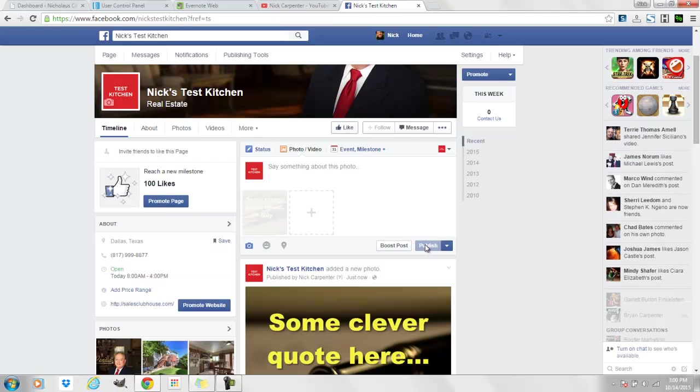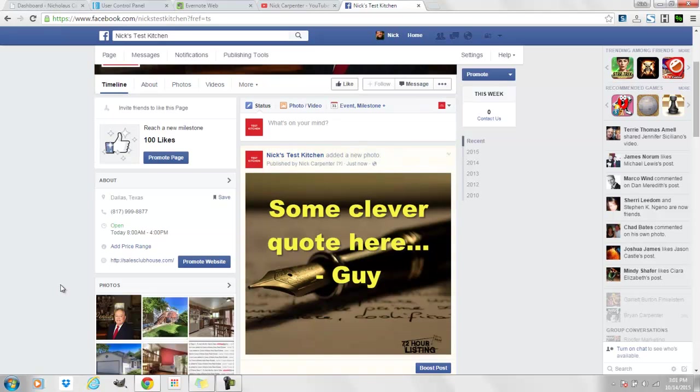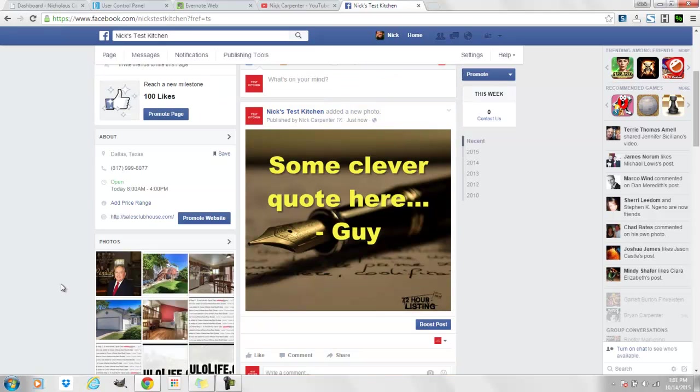That's the same kind of thing that you see Grant Cardone and Gary Vaynerchuk and a lot of these other big guys doing, is just putting some snappy quote on top of a picture with their logo on the corner.